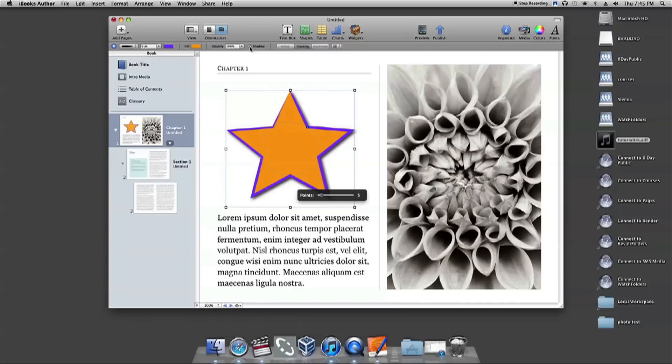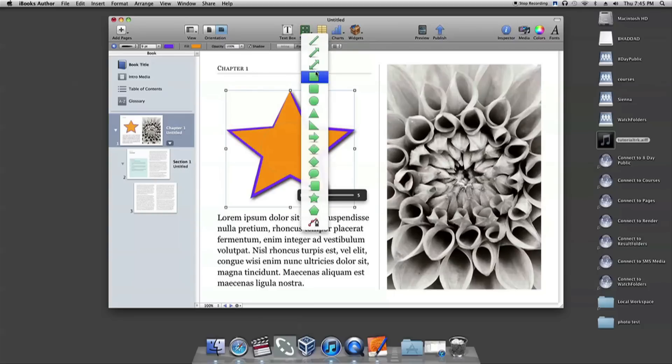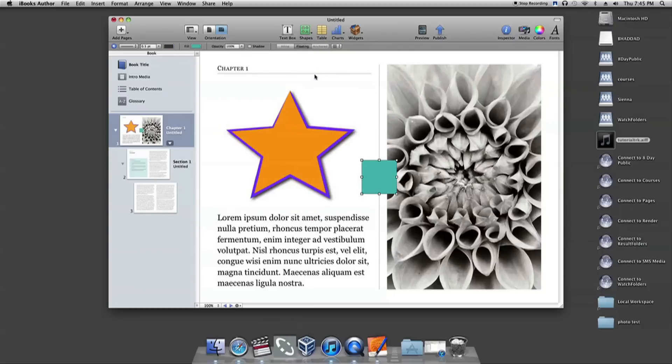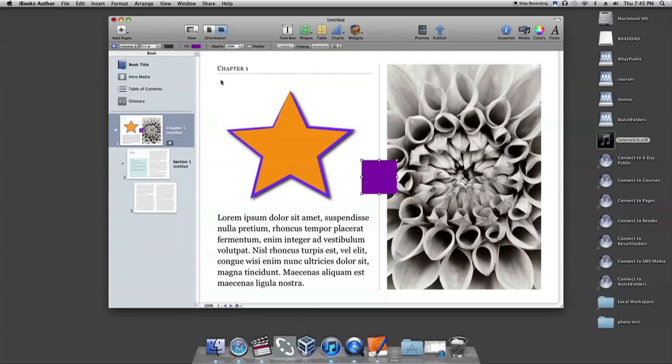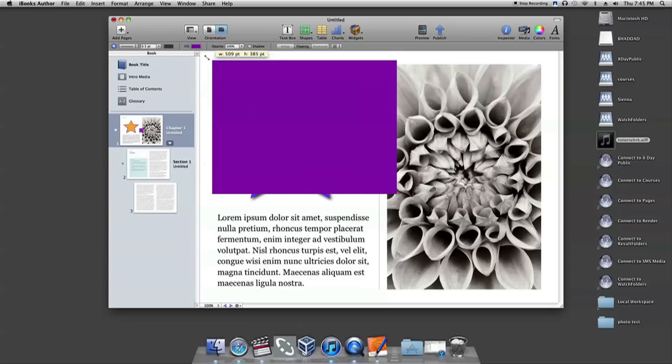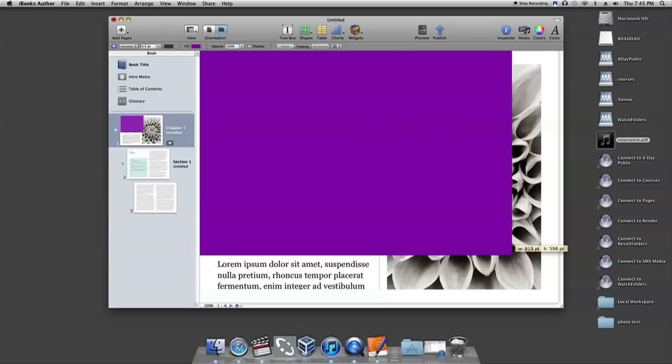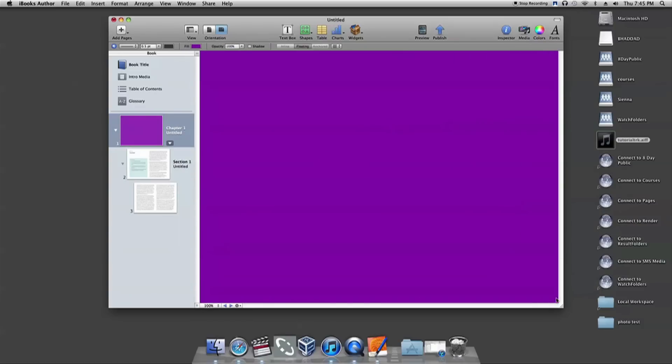Those are all the tools for inserting and modifying shapes. But just one last thing. If you'd like to have a page background color, choose the square or rectangle shape, and then the color you'd like the background to be, and just stretch the shape out over the entire page. Now you have a background color.